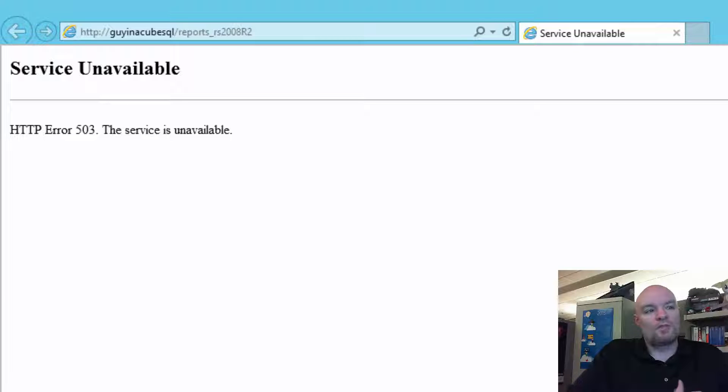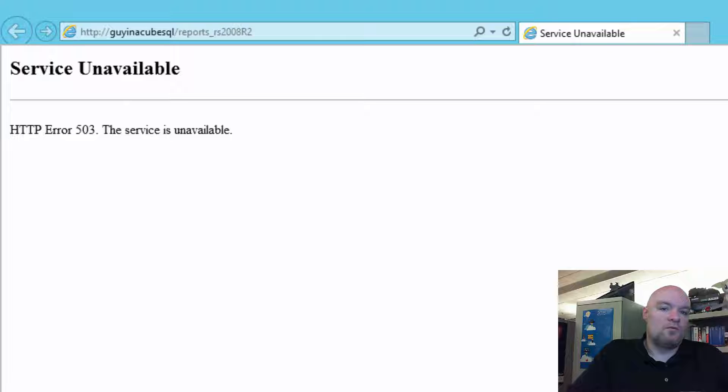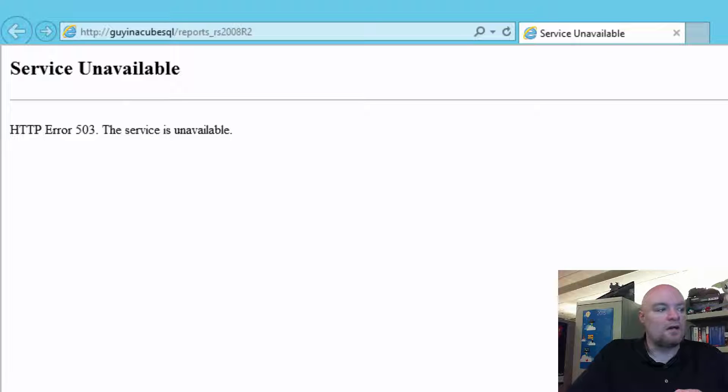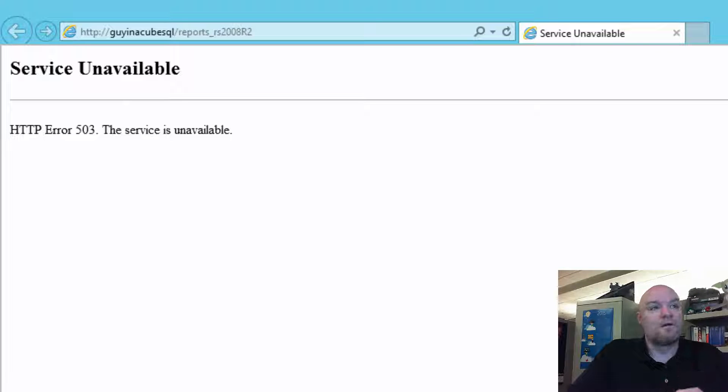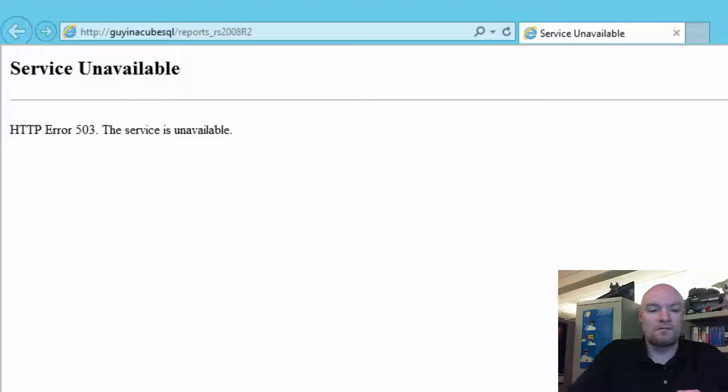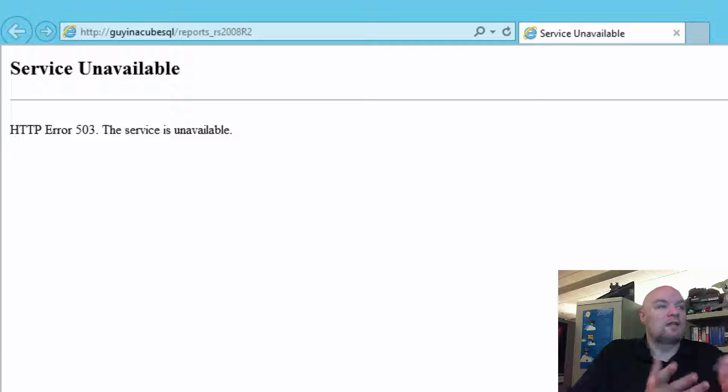We started collecting normal data. One of the questions that I'd asked is, do we know what changed? Unfortunately, in this scenario, the person inherited the Report Server. They don't know what was changed on the system when they got it. All they knew is that it just wasn't working.